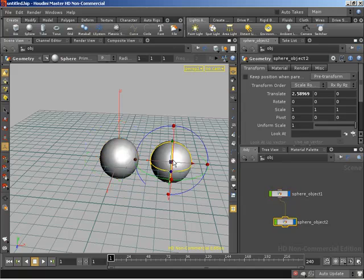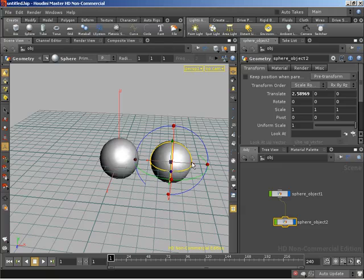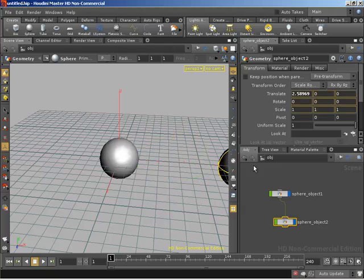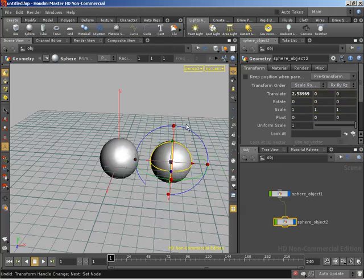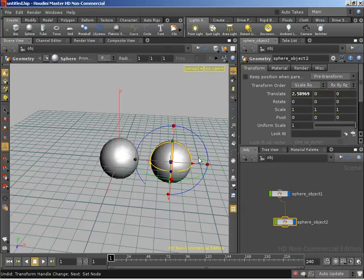So if I come over here and select the child, you'll notice that I can still freely move him. I can rotate him, and we're having no effect whatsoever with our main guy.